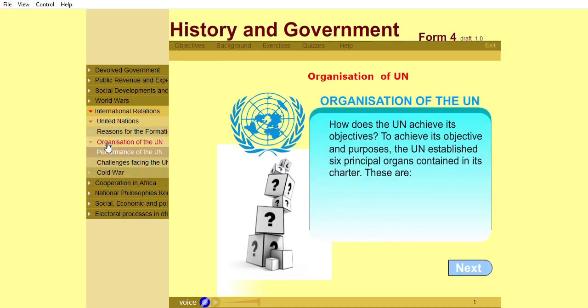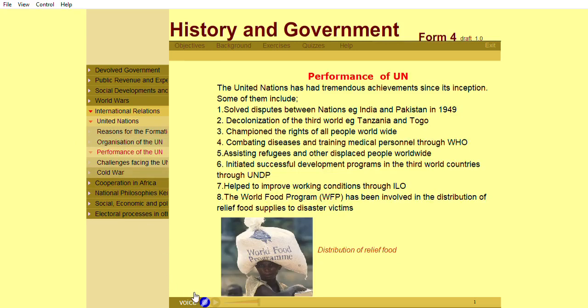The United Nations has had tremendous achievements since its inception. Some of them include: solved disputes between nations, for example India and Pakistan in 1949; decolonization of the third world, for example Tanzania and Togo; championed the rights of all people worldwide; combating diseases and training medical personnel through the World Health Organization; assisting refugees and other displaced people worldwide; initiated successful development programs in third world countries through the United Nations Development Programme (UNDP); helped to improve working conditions through the International Labour Organization (ILO); and the World Food Programme (WFP) has been involved in the distribution of relief food supplies to disaster victims.